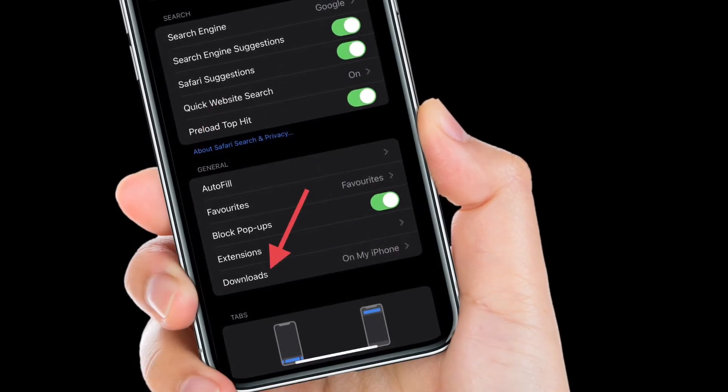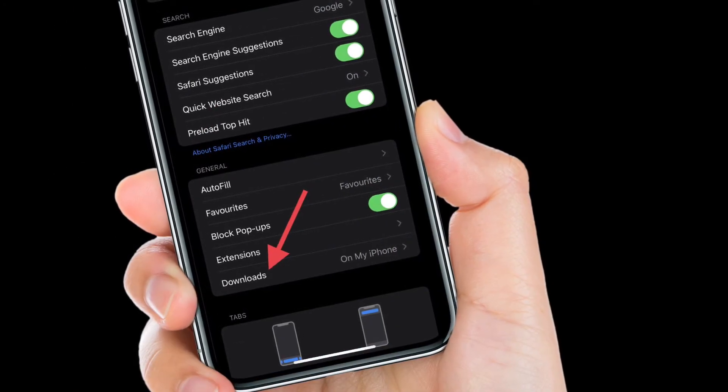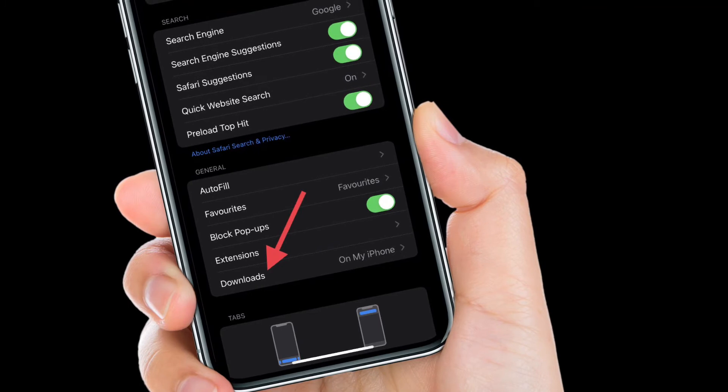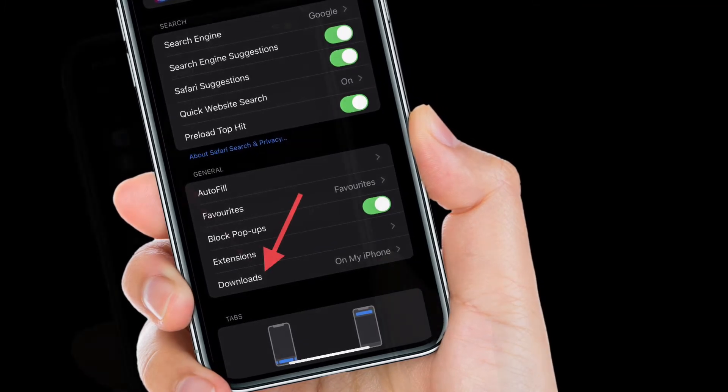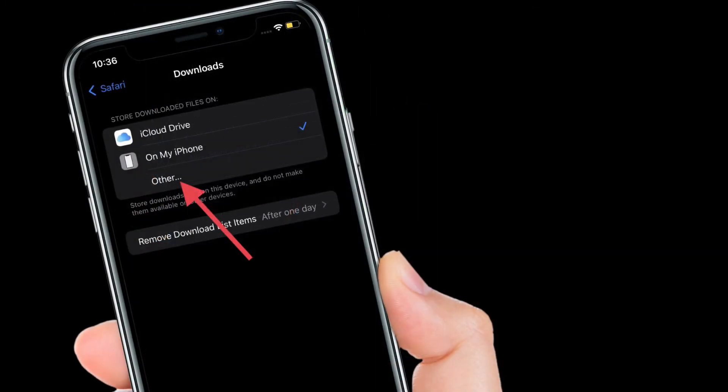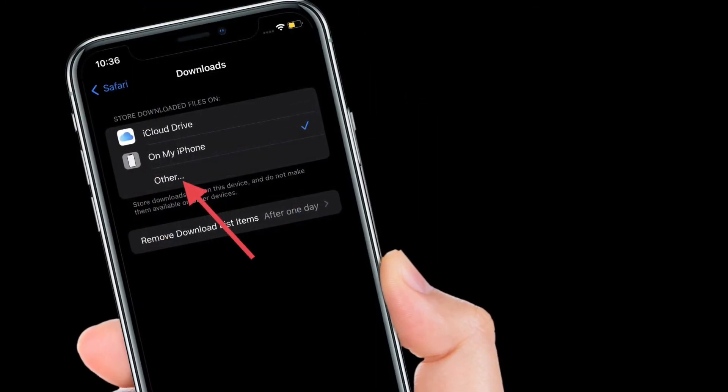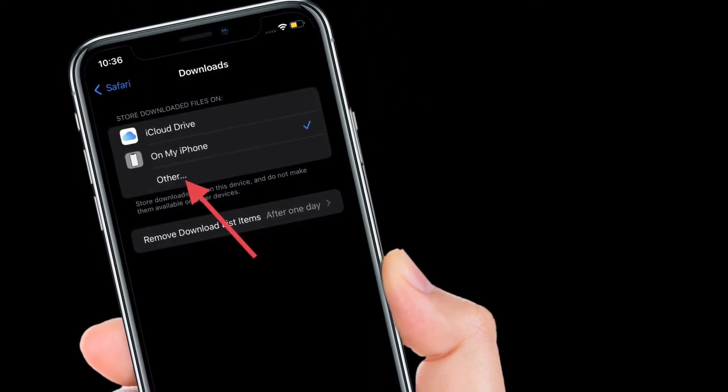Then you have to select Downloads option located in the General section. Next up, you have three options to choose from: